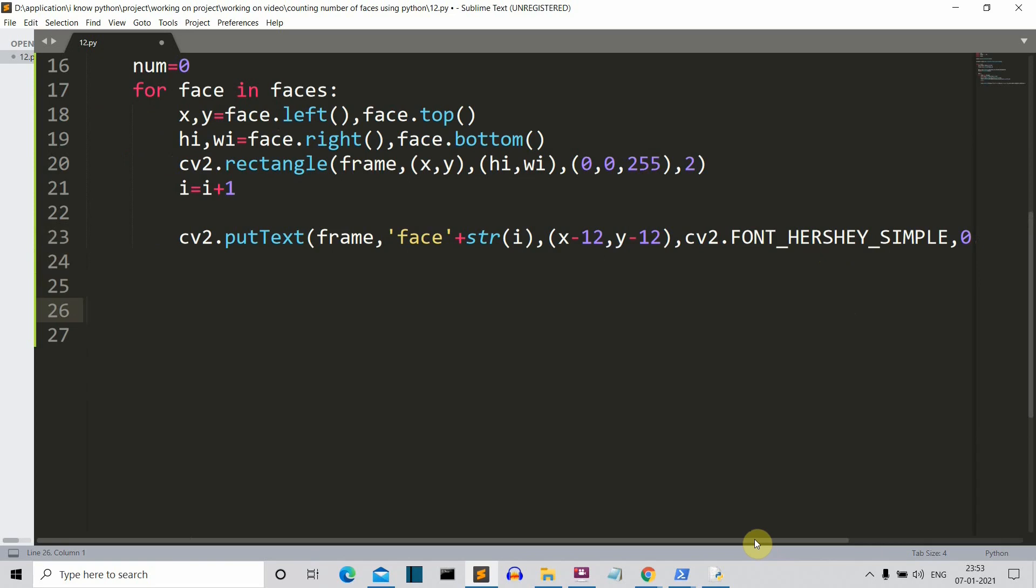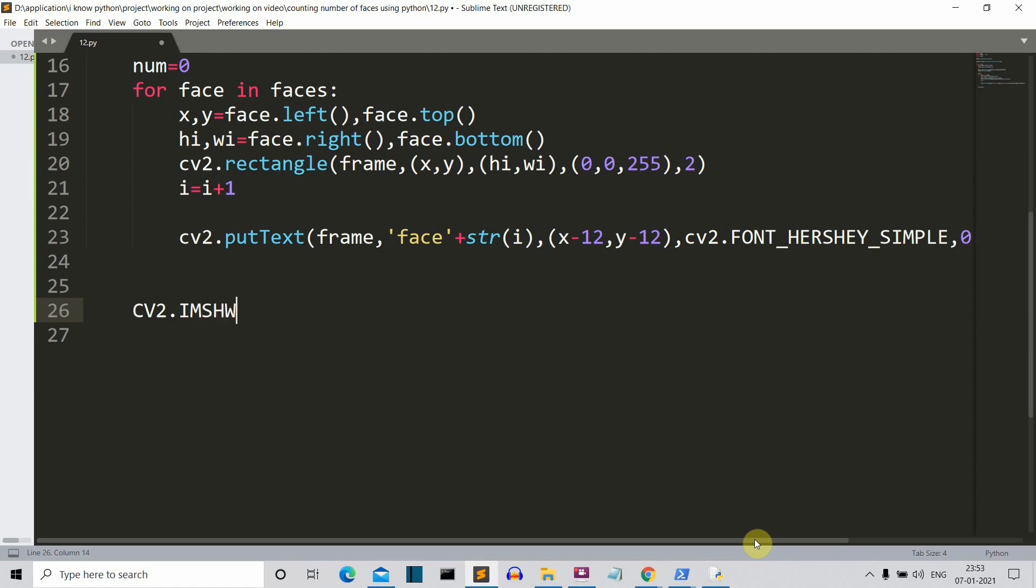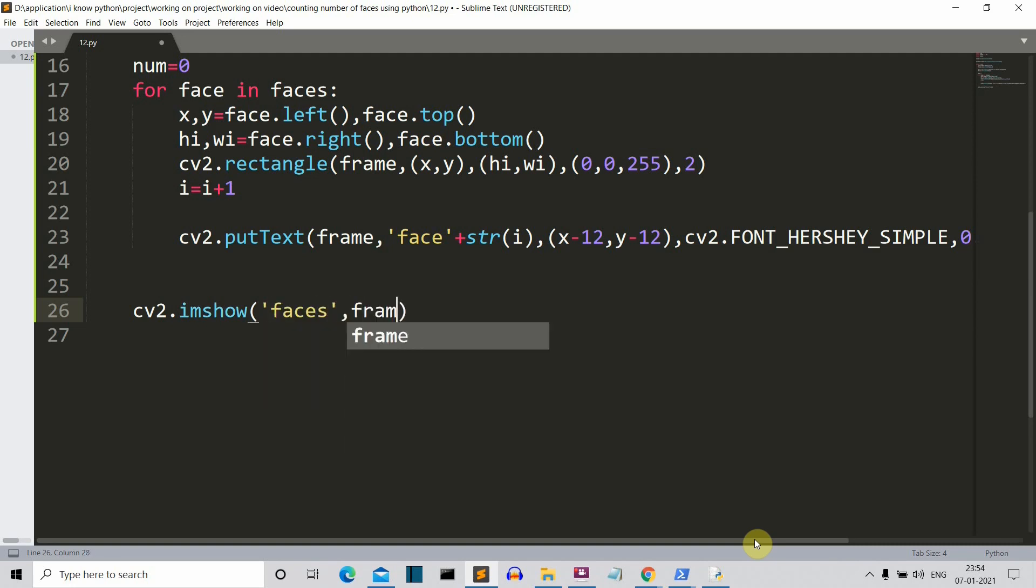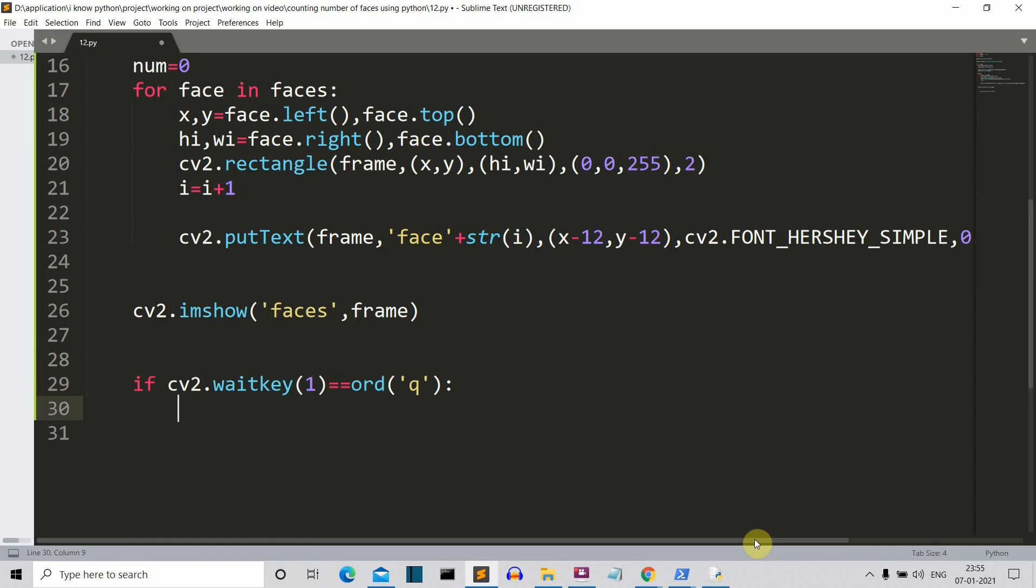So all the face detection part is done. What is left is showing user the image. So in the indent line of this for loop we will write cv2.imshow and it accepts two parameters: first the name that will be written, let's say faces, and then the frame. And then let's write the condition for quitting the window. Let's release our video and destroy all windows.